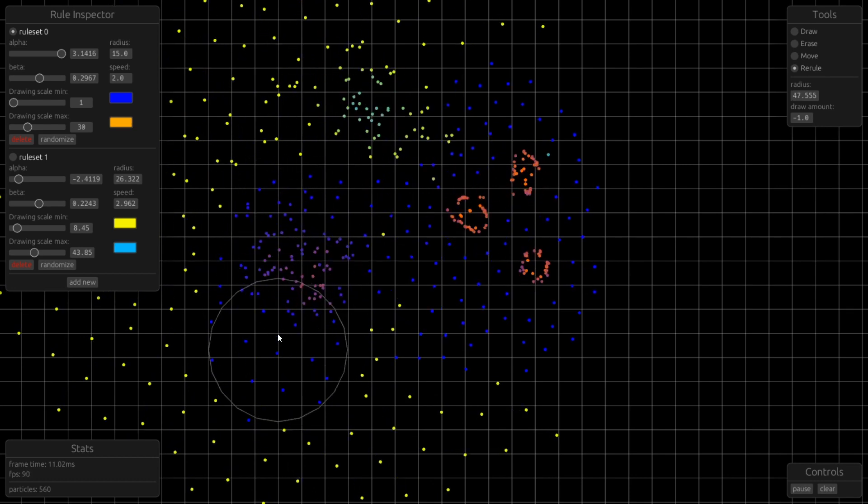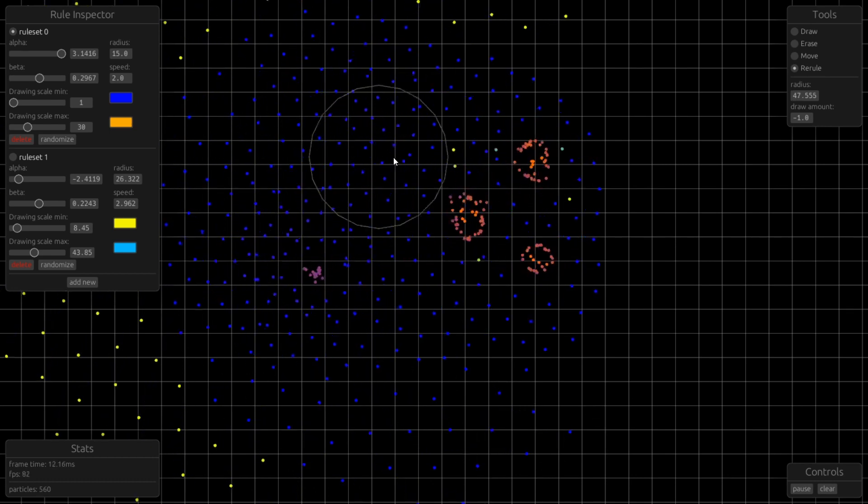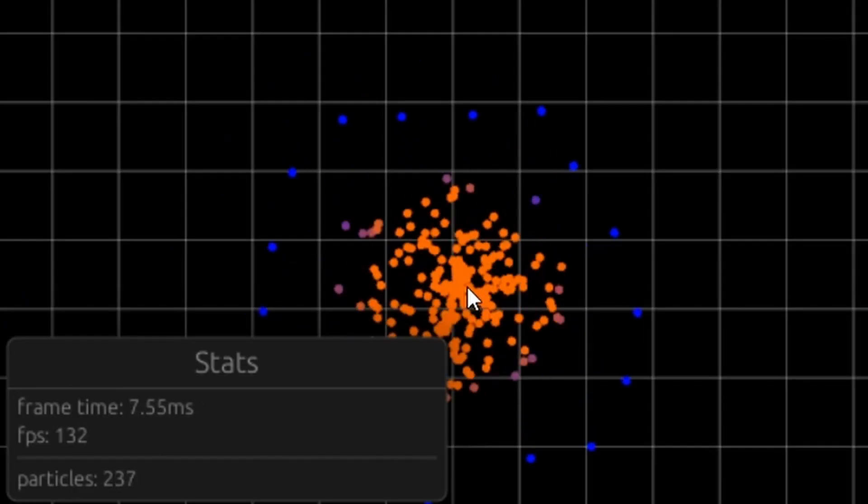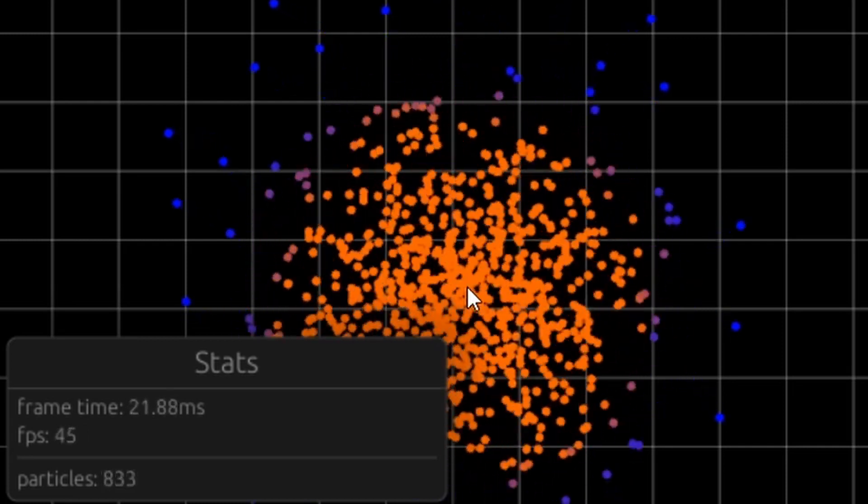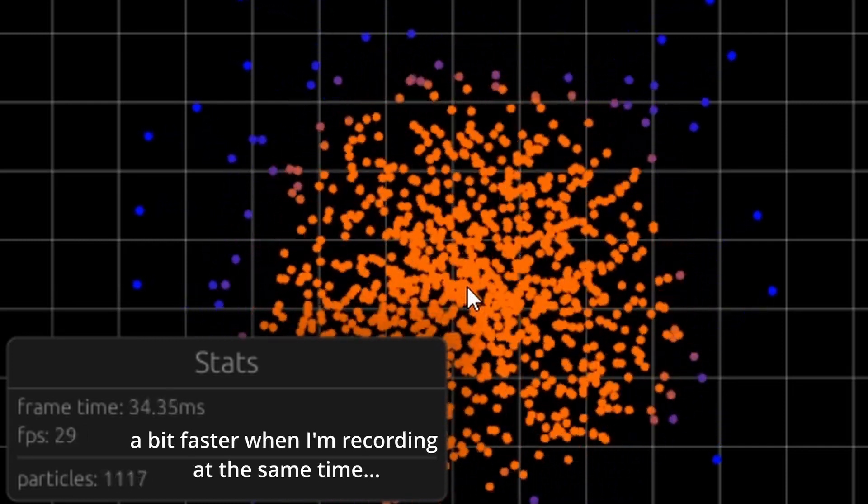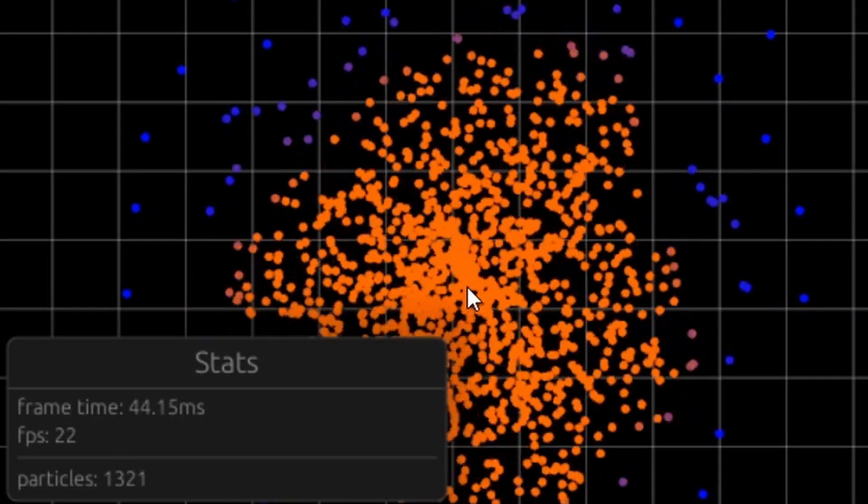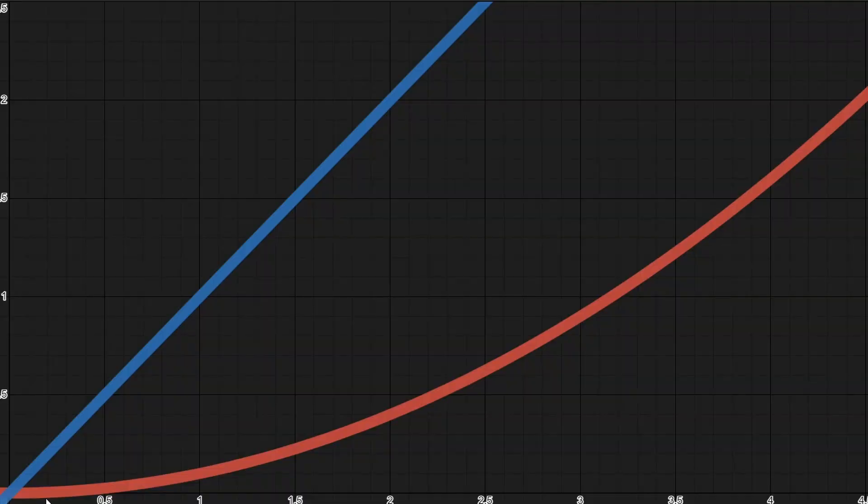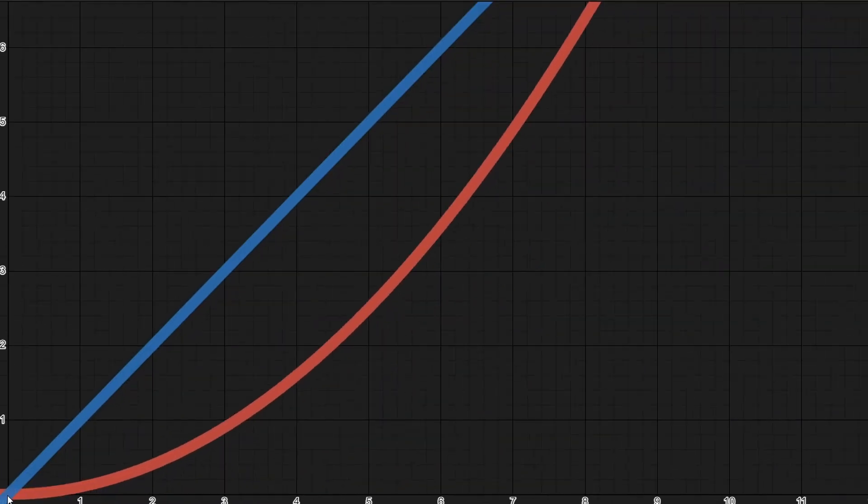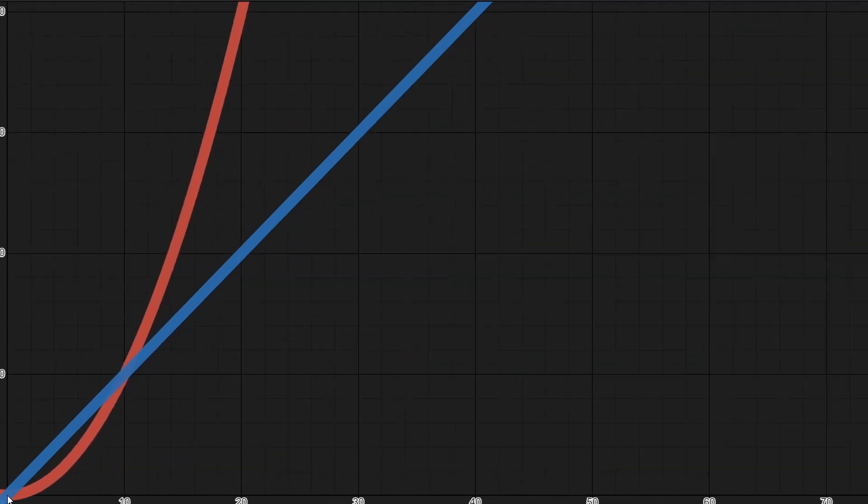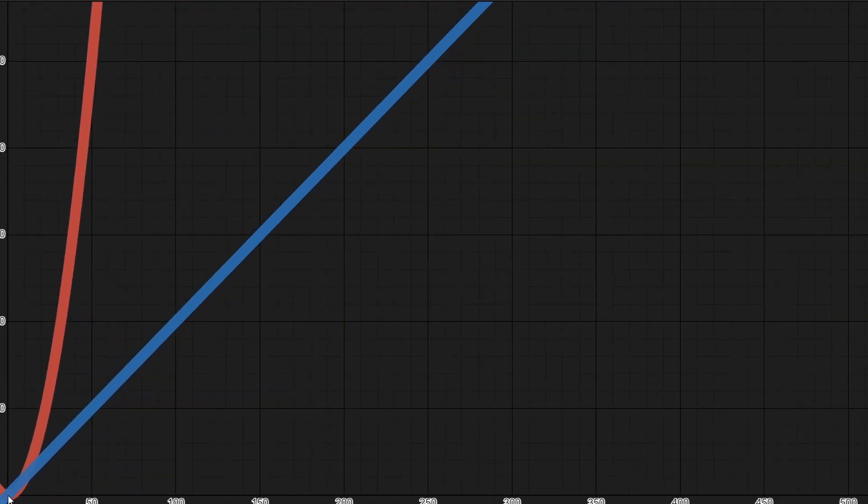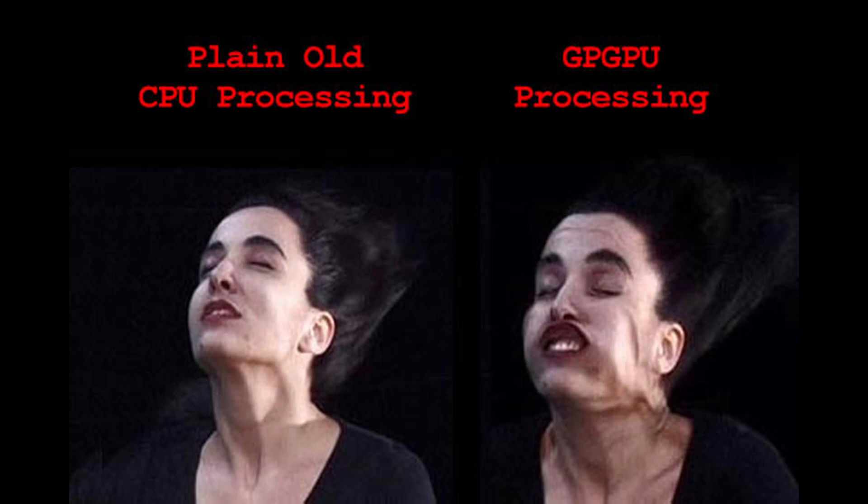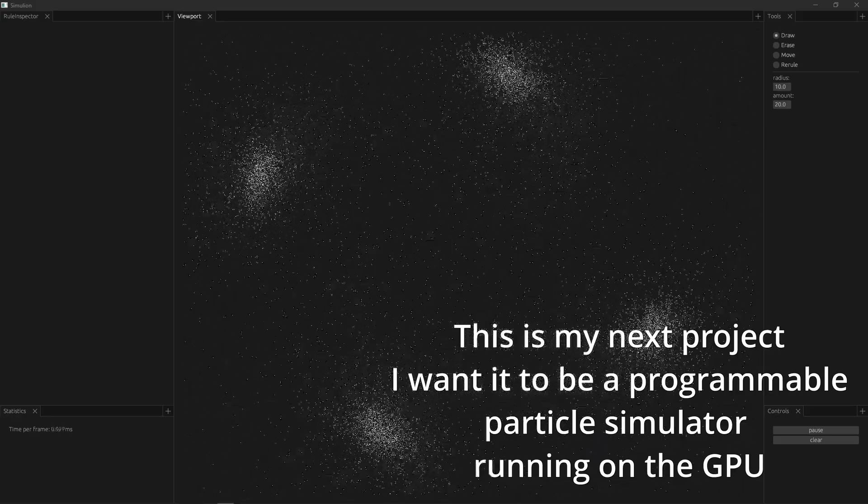This implementation has some shortcomings though, mainly performance. It drops below 30 fps at around 1300 particles and I want more. The current algorithm is O(n²), meaning when you double the number of particles, the performance gets four times worse. And I think I could improve that to O(n) with some spatial partitioning. Even better, I could make it multi-threaded or even GPU accelerated. Even better, I've already started doing that.